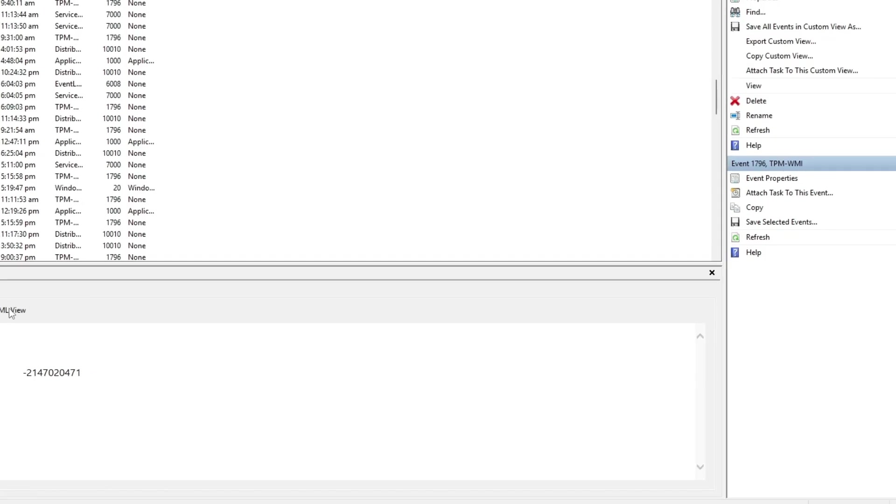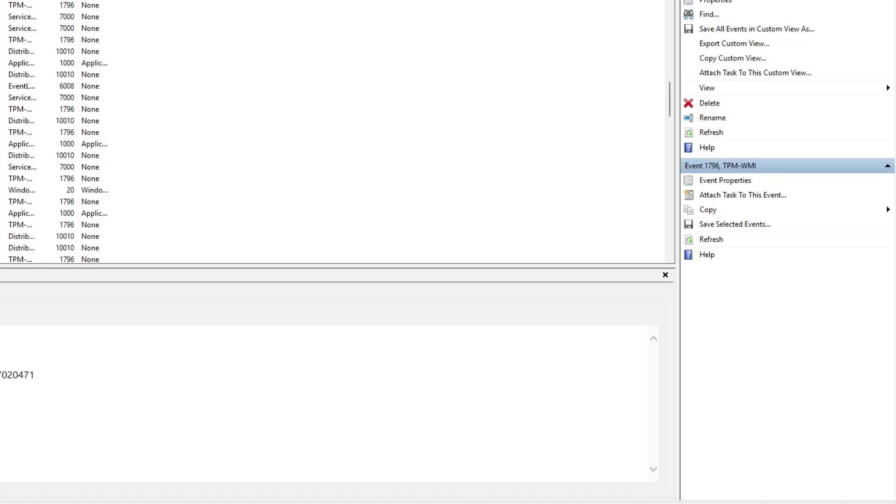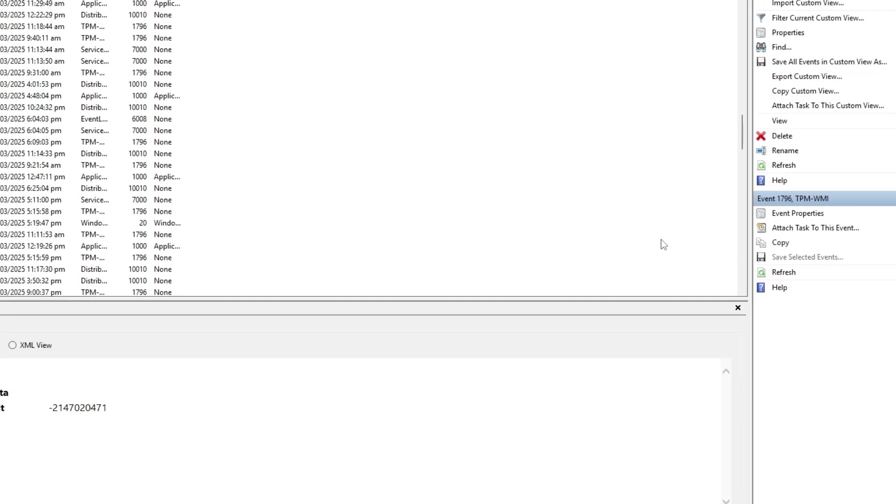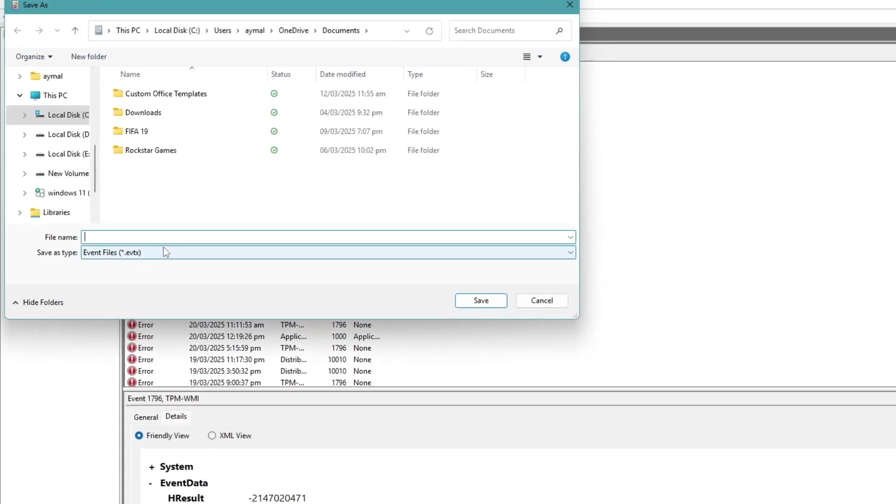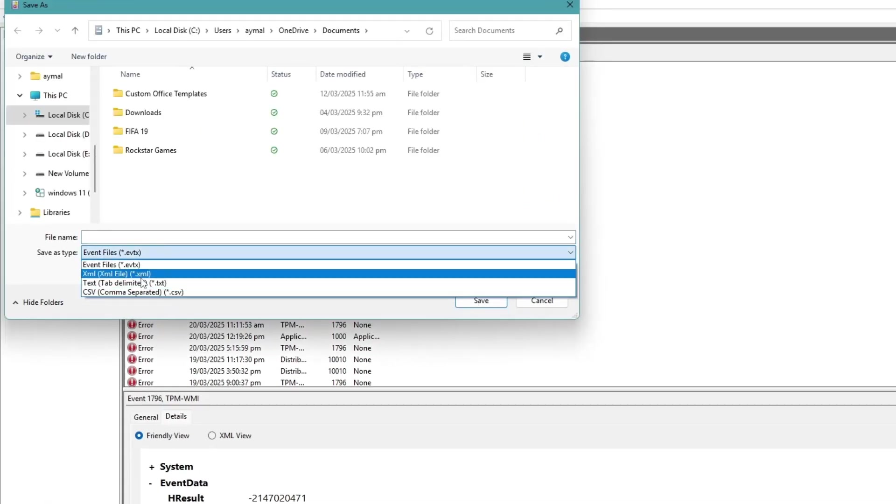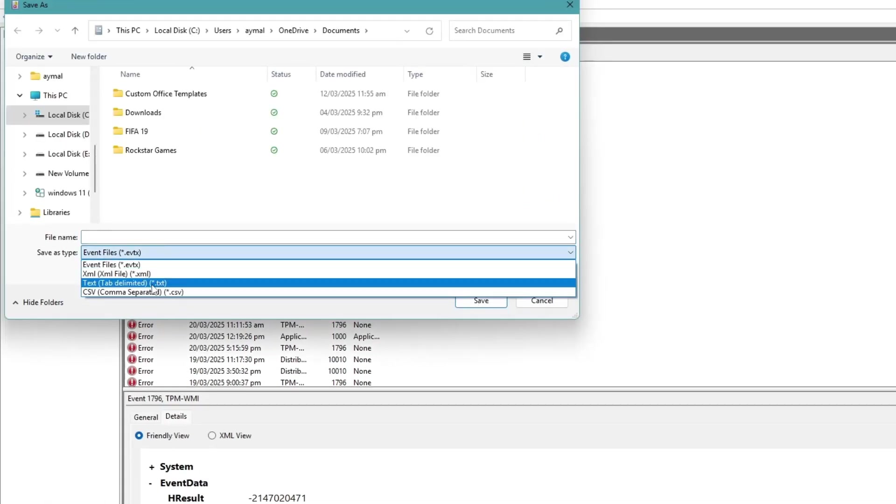If you need to save these logs for further analysis or troubleshooting, you can do so by clicking Save Selected Events. You will have options to save the file in different formats, such as a text file, XML, EVTX, or CSV file.